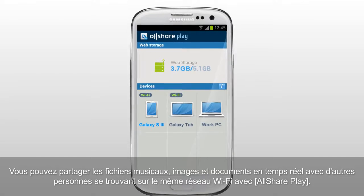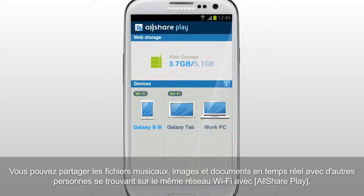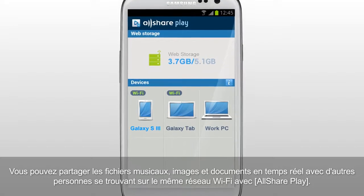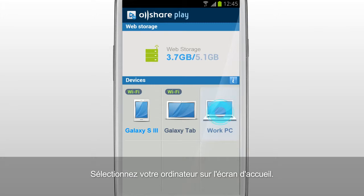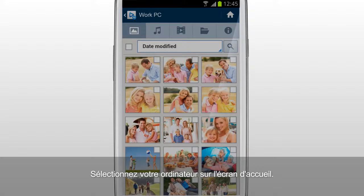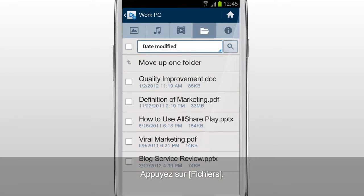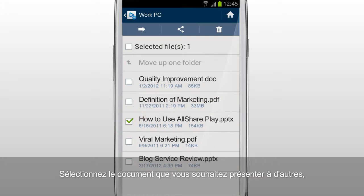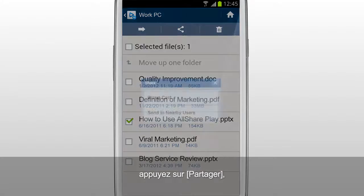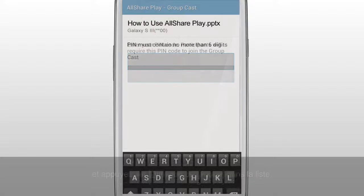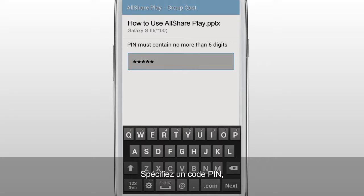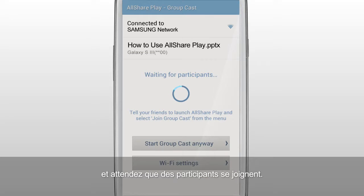You can share music, images, and documents in real-time with others who are on the same Wi-Fi network with AllShare Play. Select your computer in the home screen. Tap Files. Select the document you would like to show to others. Tap Share, and tap GroupCast from the list. Set a PIN code and wait for participants.